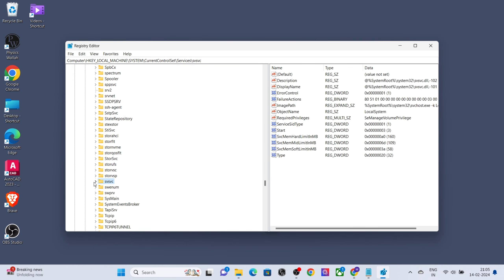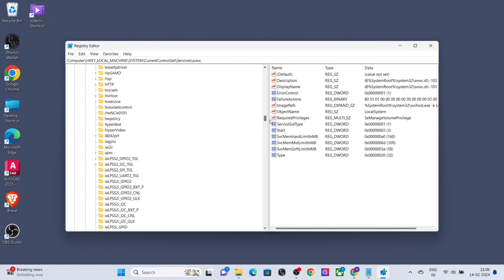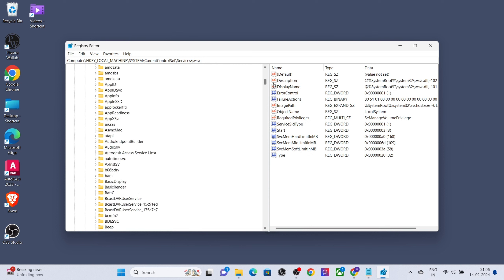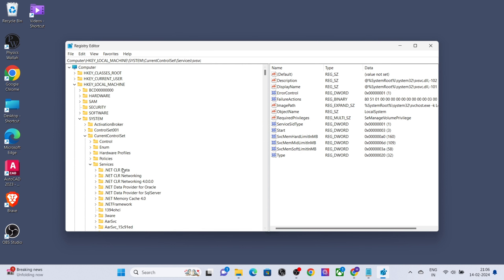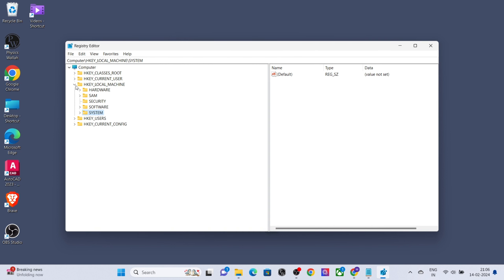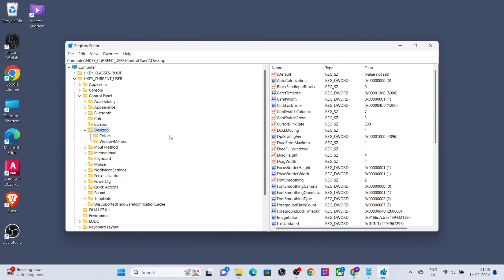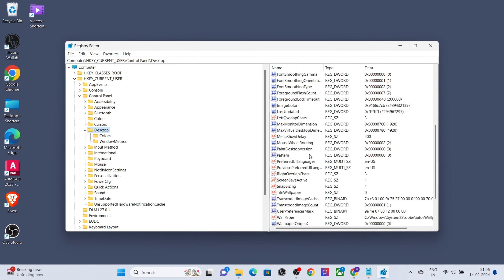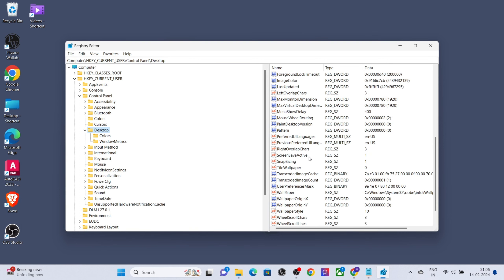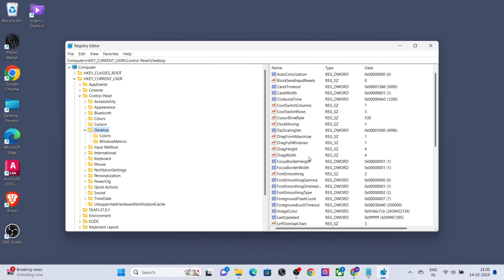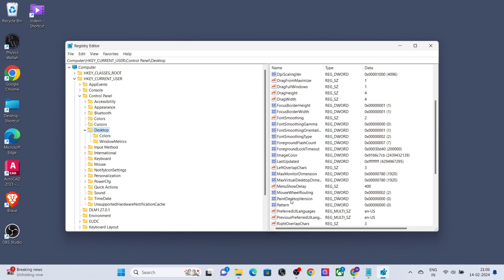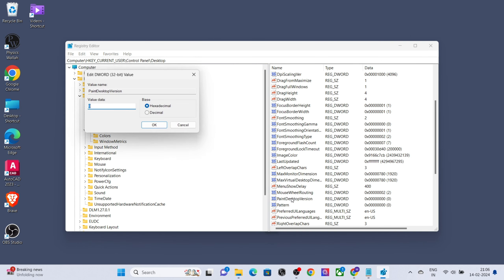Now select HKEY_CURRENT_USER, click on Control Panel, select Desktop, and select PaintDesktopVersion. Type value data 4.